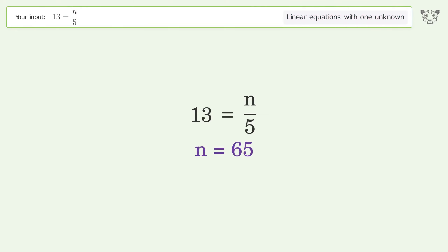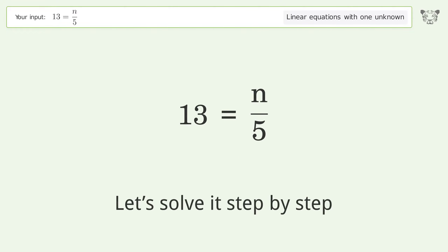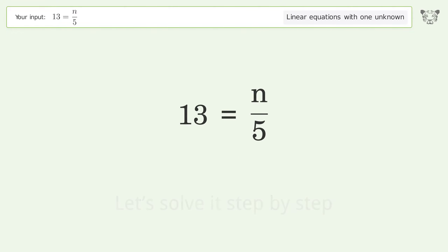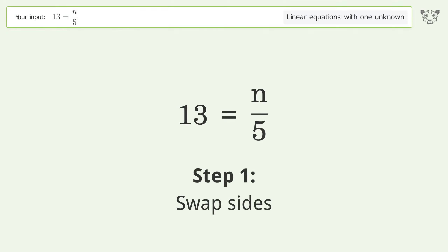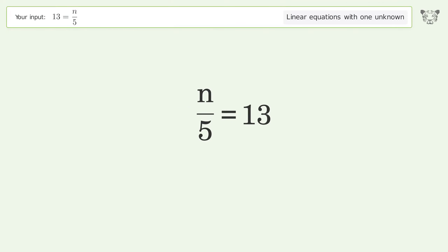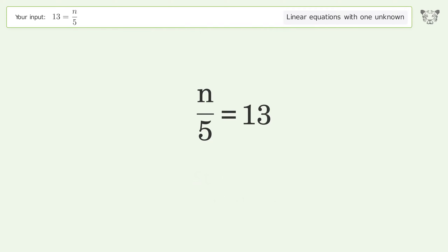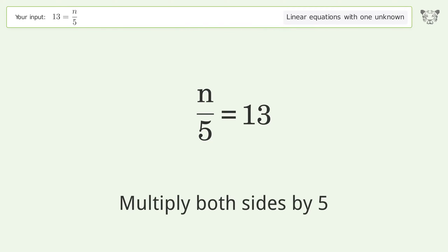You asked Tiger to solve this. It deals with linear equations with one unknown. The final result is n equals 65. Let's solve it step by step. Swap sides.